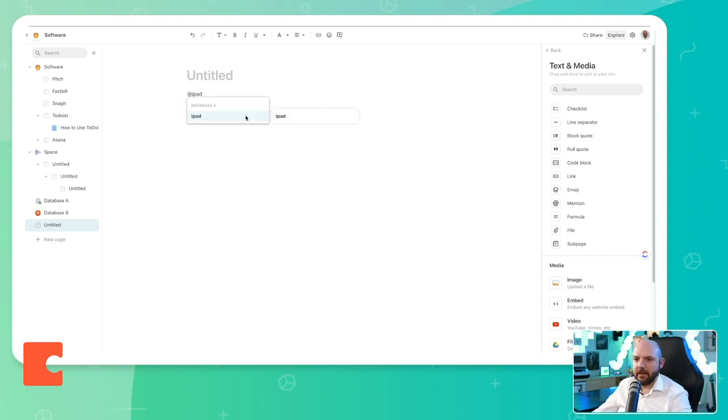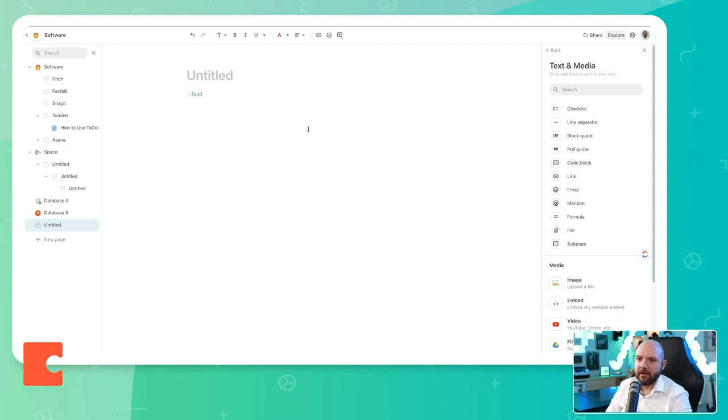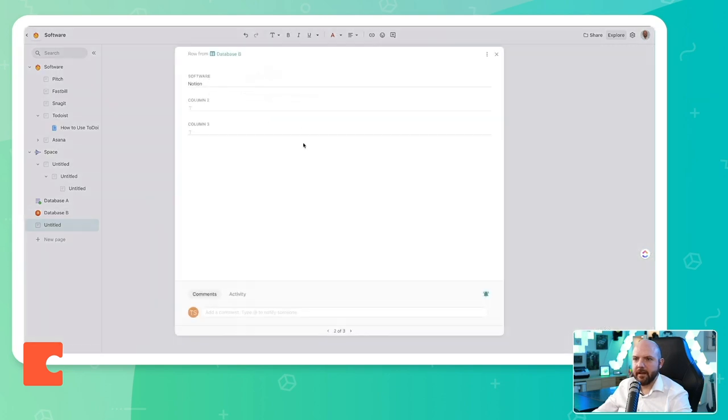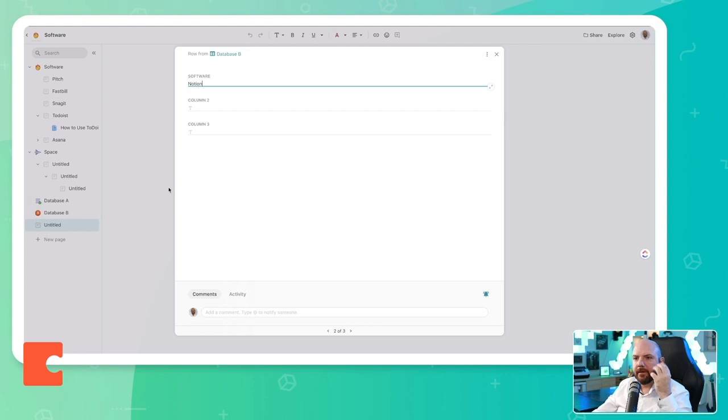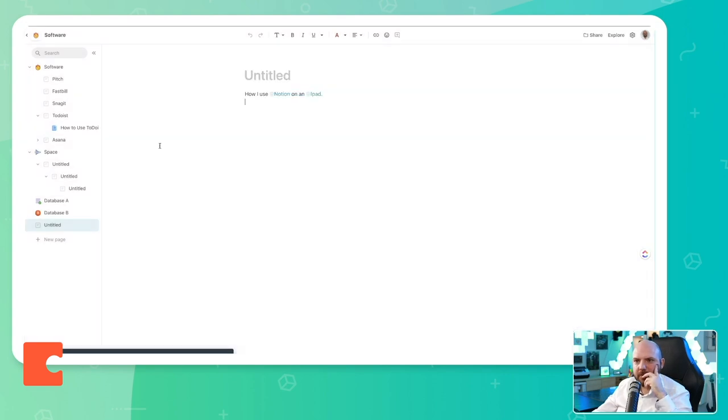And it comes up, see, database A, iPad. That's something I can do in Notion as well. Now we have mentioned these two things from our databases. That's something I like, I click here. And it just pulls up the information of this data in the database. And that's really interesting approach.